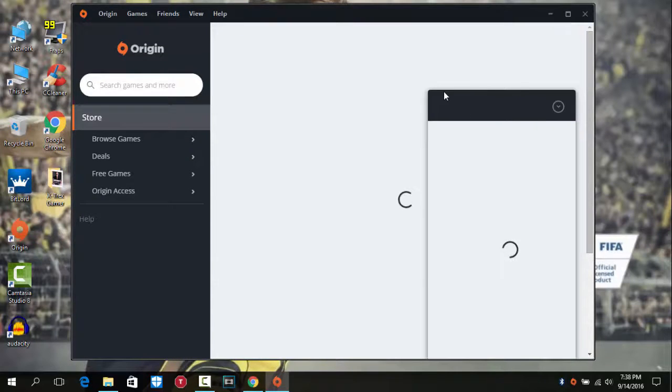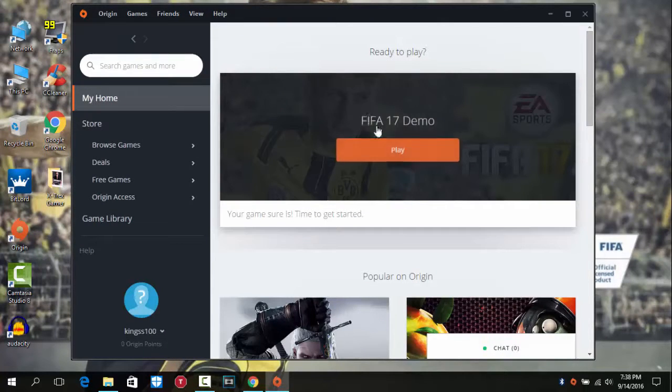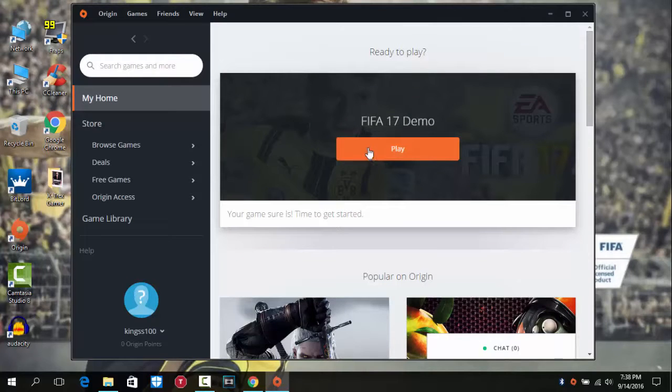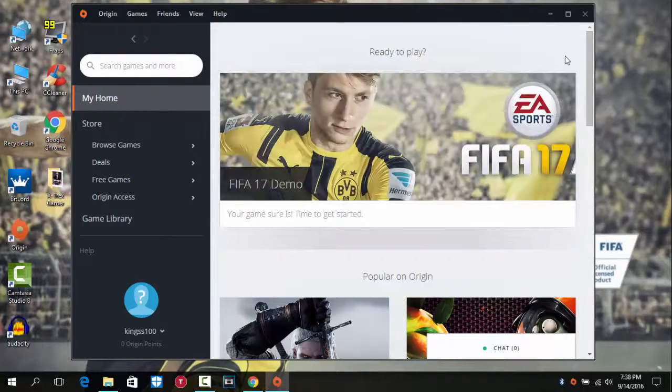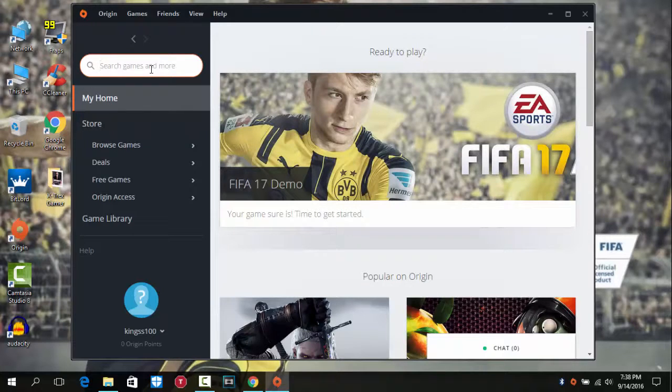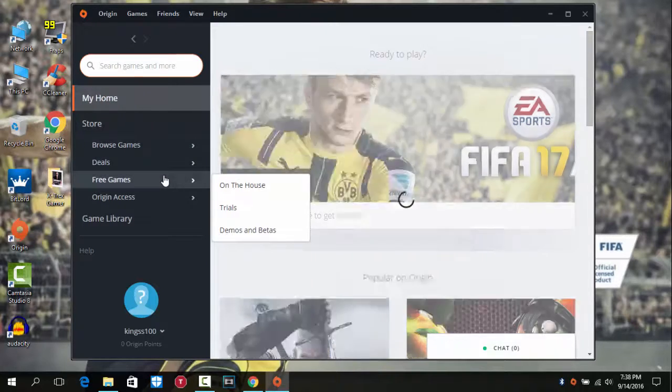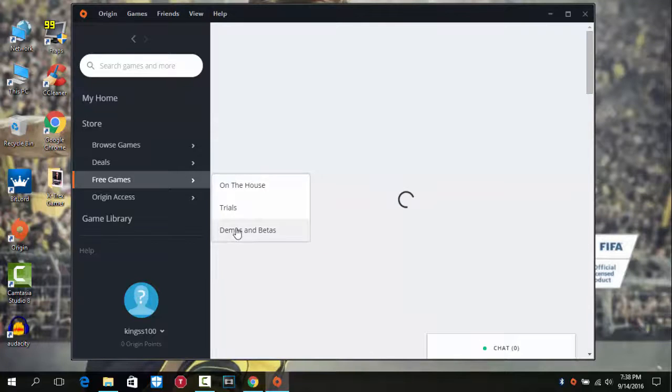So guys, this is the Origin. As you can see, I have downloaded it so I can play. So you can either search or you can just click on free games and then click on demos and beta.